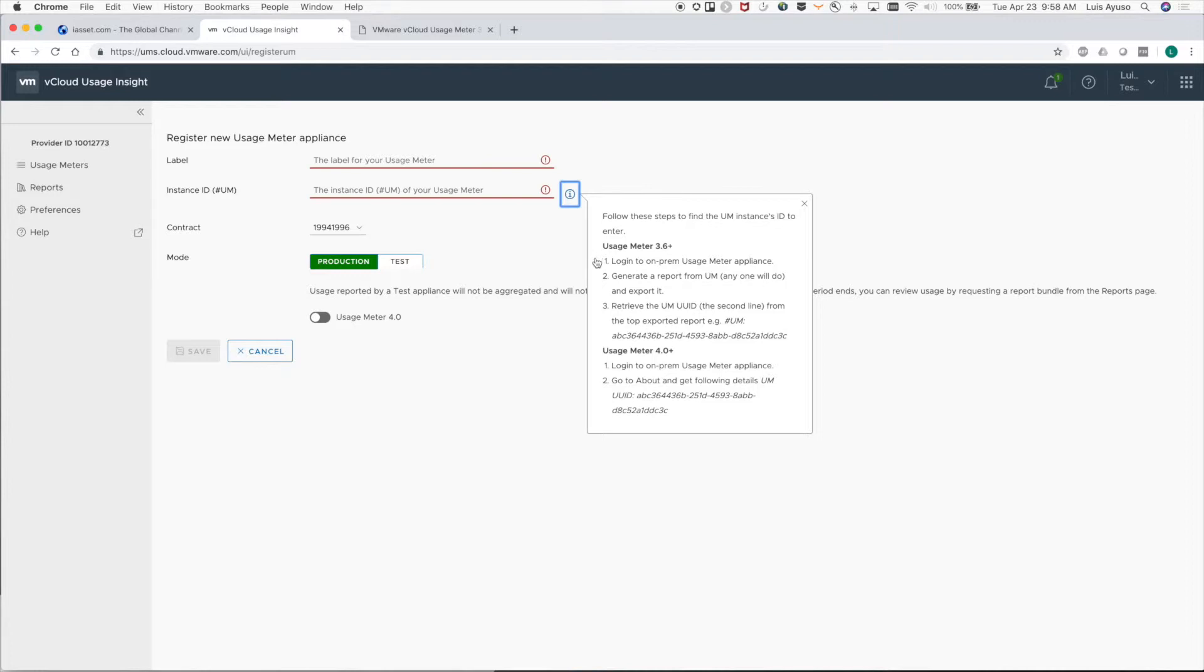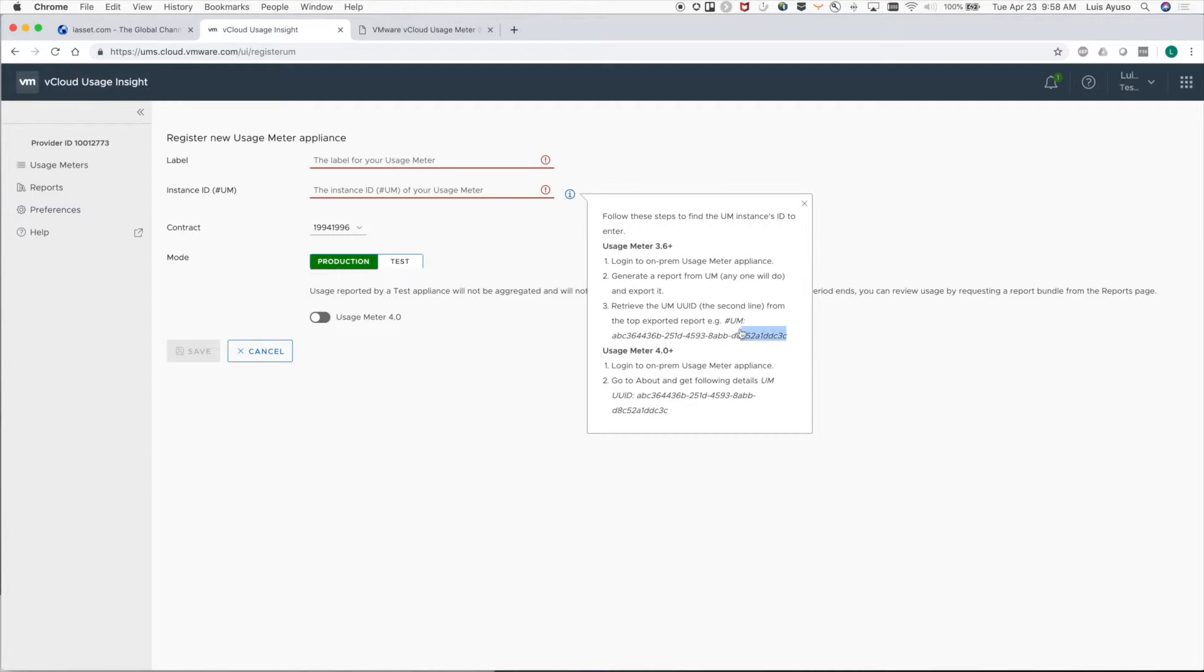For usage meter 3.6, you'll need to go into the virtual appliance and generate a report. Download the report and on line two you'll see the UM instance ID. Make sure to only grab the instance ID and not pound UM colon.